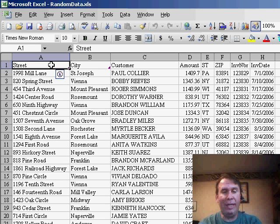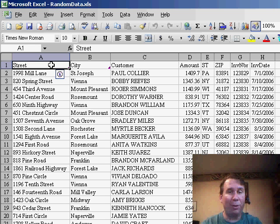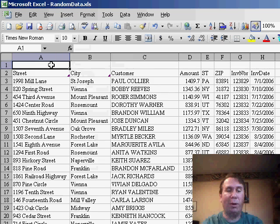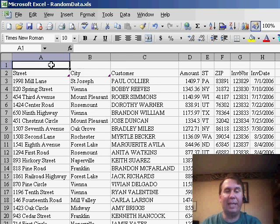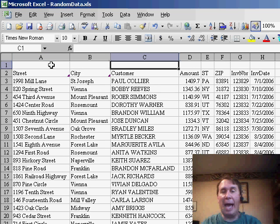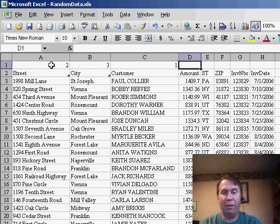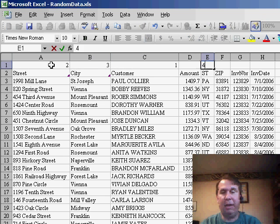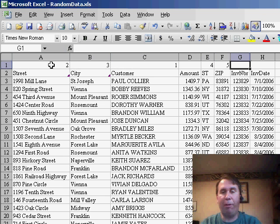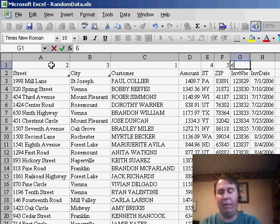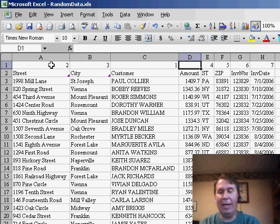We have a data set here and I want to basically rearrange every single column, so I'm going to insert a new row just above the data set and I'm going to add sequence numbers. So I'm going to say customer number is first, street is second, city is third, state and zip are fourth and fifth, and then probably invoice number, invoice date, and amount.